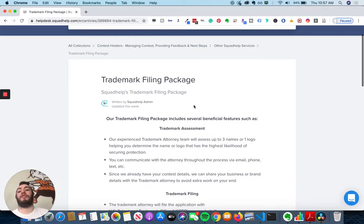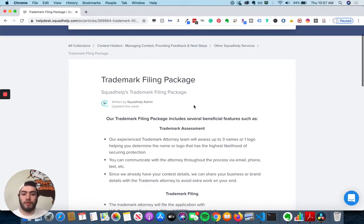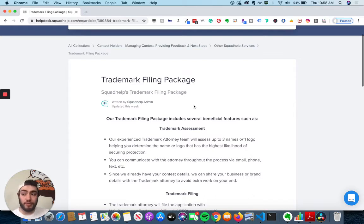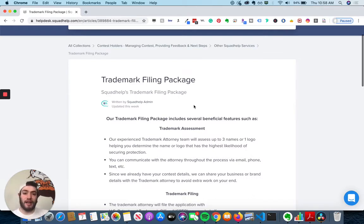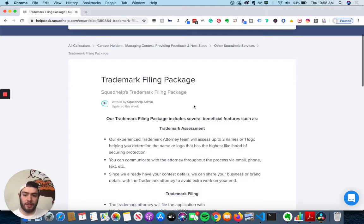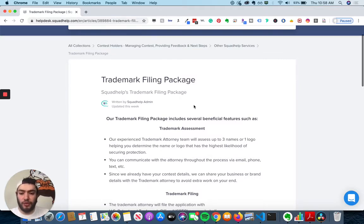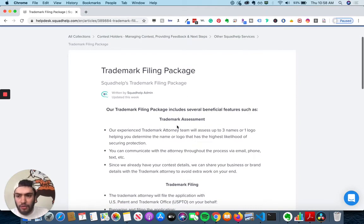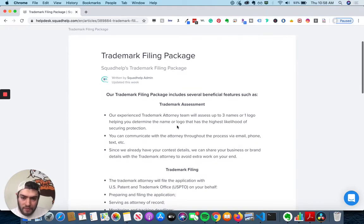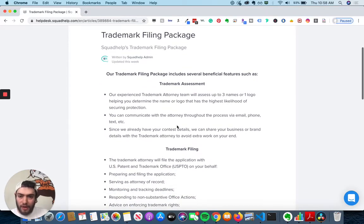So trademarks are really important if you want to protect your brand and to be able to stand out for a long time without any disputes or anything like that. So if you need a trademark for your business and your brand, then you want to go with SquadHelp. So let's talk about what SquadHelp can do.